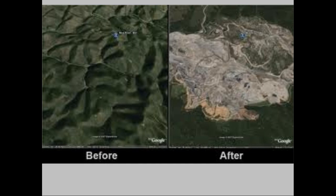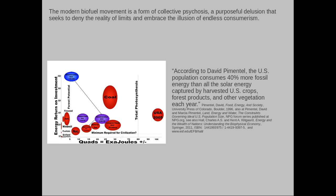This is a picture of mountaintop removal. If you measure coal by its energy value rather than volume, we are past peak on coal production in the United States — the peak of energy production from coal was 15 or 20 years ago. Now we're turning to more difficult-to-extract coal, blasting apart beautiful mountain ranges just to scrape off a certain amount of coal and leave the landscape radically degraded. As we progress through these depletions and more intensive extractive methods, there is an extraordinary environmental price being paid. The modern biofuel movement is a form of collective psychosis — a purposeful delusion that seeks to deny the reality of limits and embrace the illusion of endless consumerism.